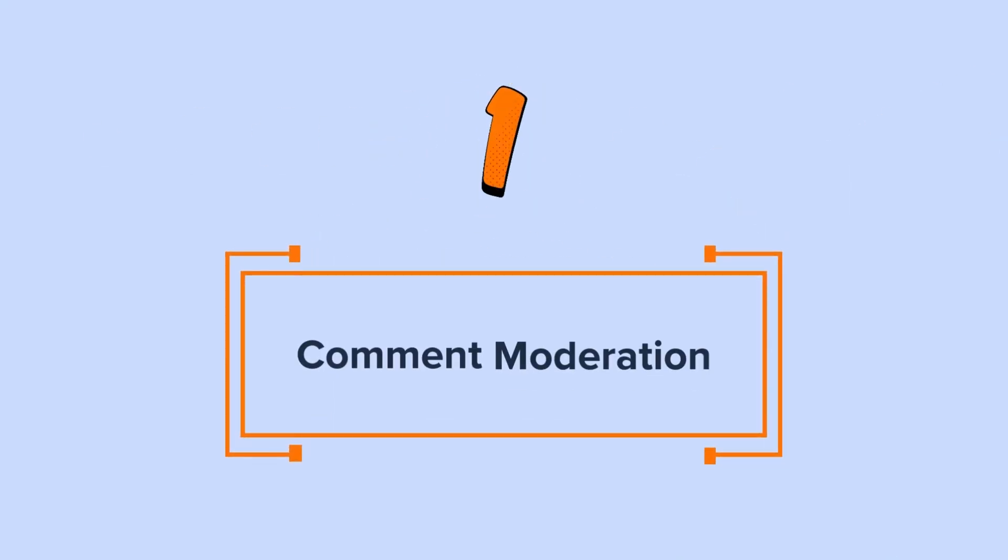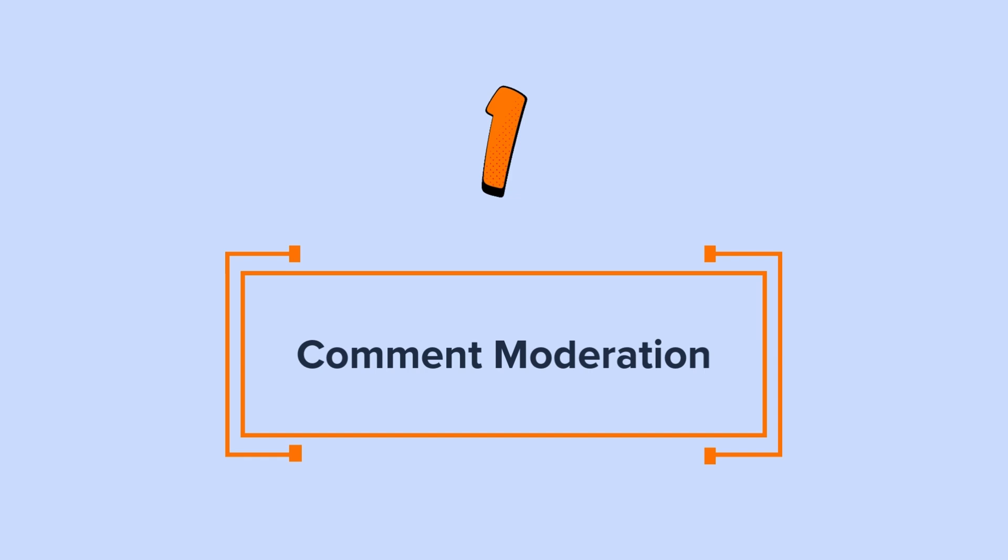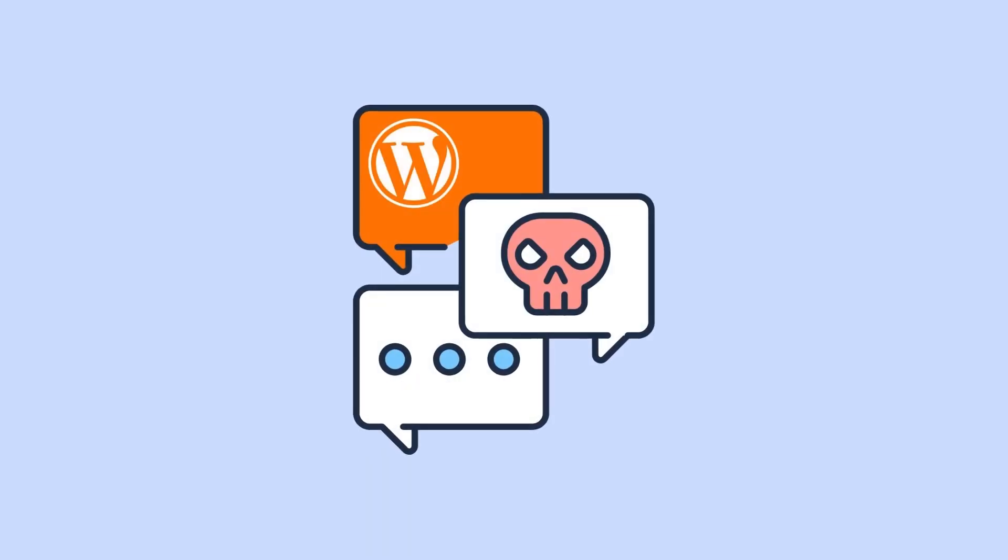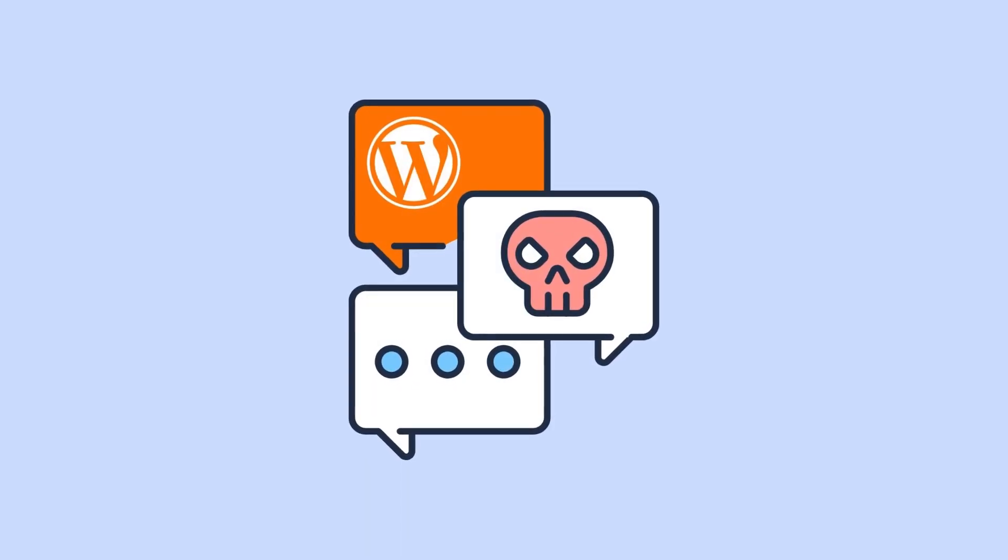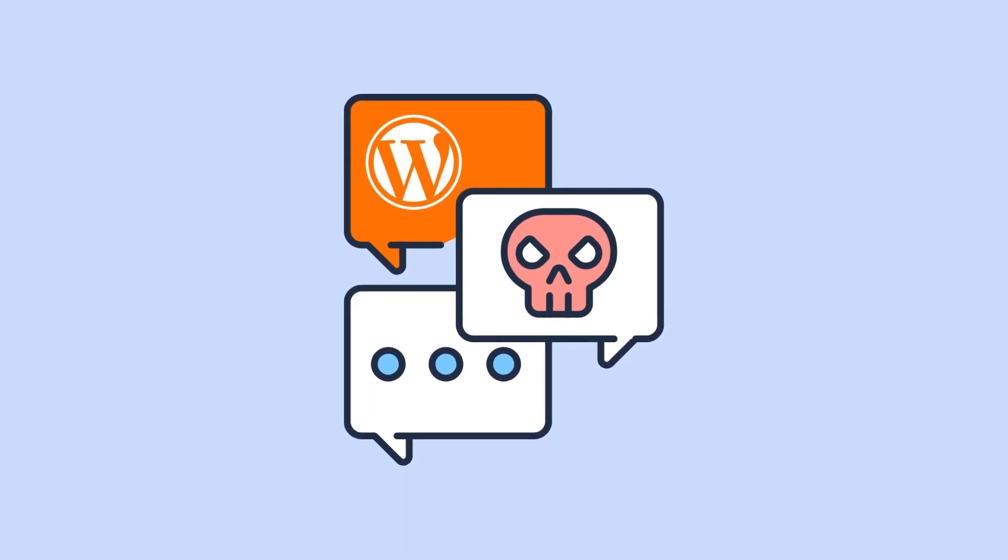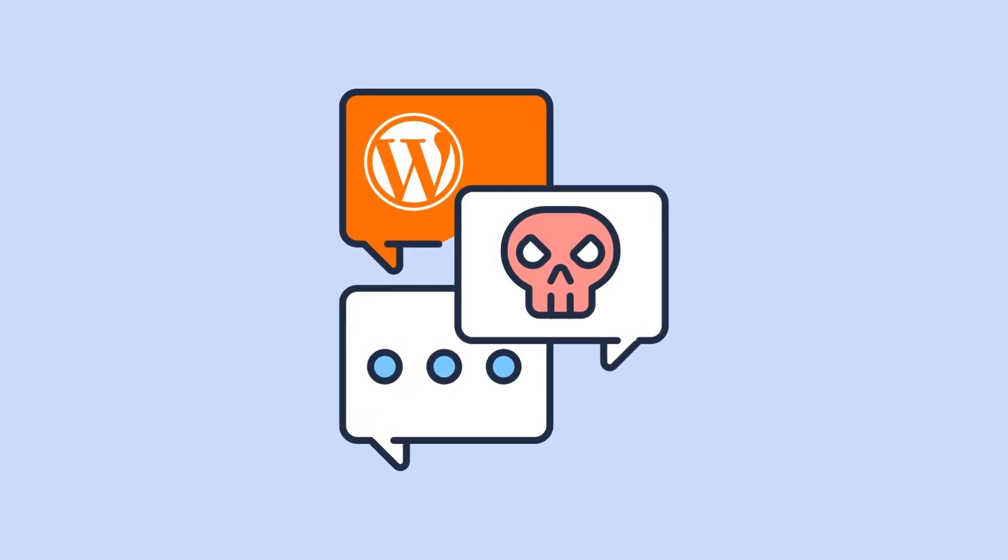One, comment moderation. One of the first things to do is set up your comment moderation properly. You can use several settings available in WordPress.